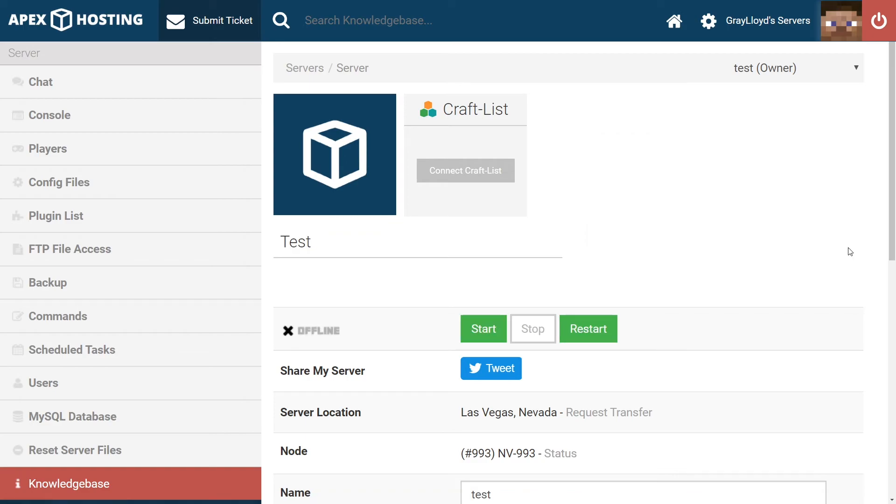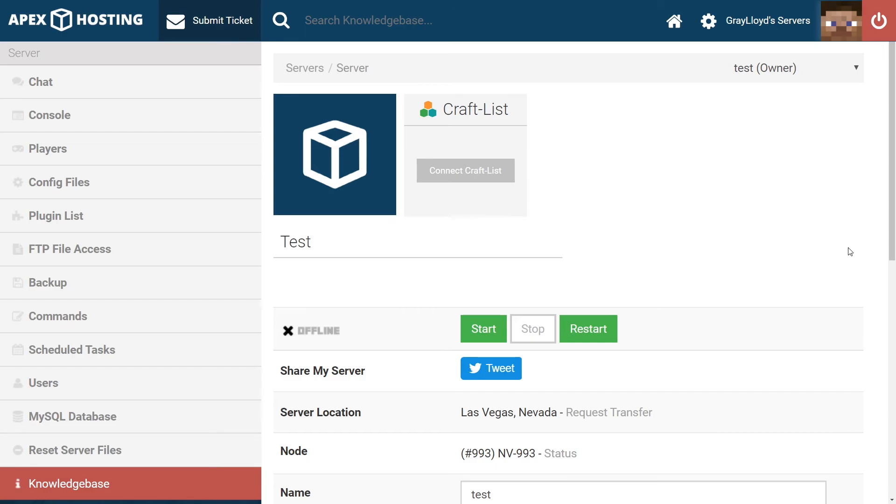And now for our last error. If your server is crashing specifically after you add your plugins, it probably means that one of the plugins you've added is missing a dependency, is wrong version, or a corrupted jar. Go ahead and check all the plugins to make sure that they're the correct version or they don't have any dependencies. And if they do have dependencies, make sure to add them onto your server.